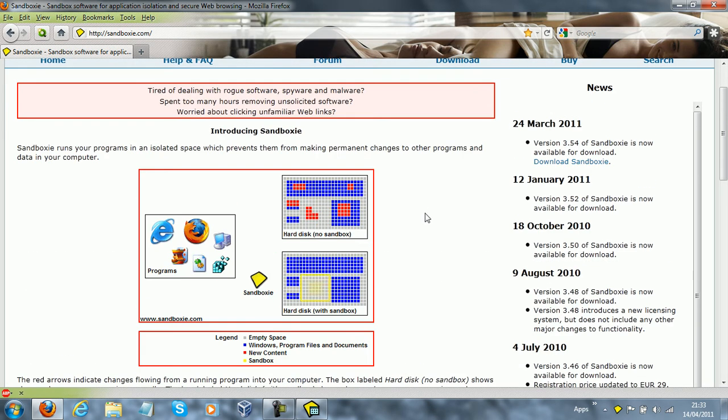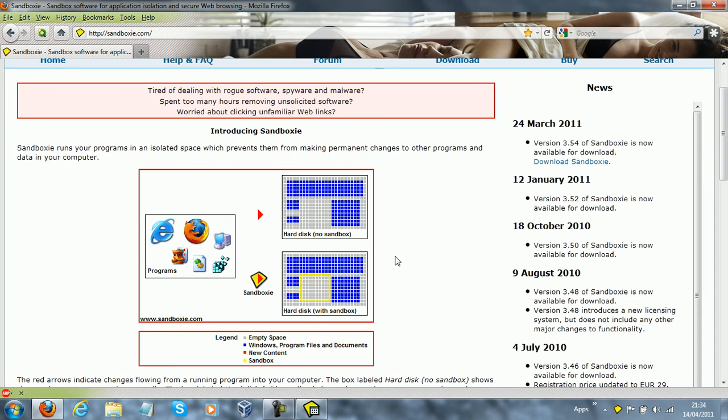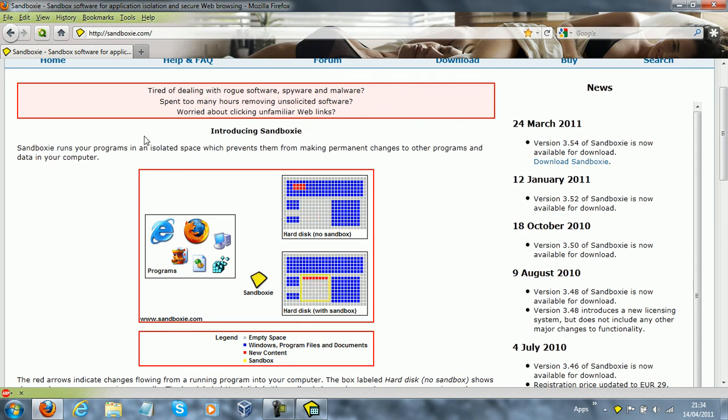Because when a virus gets into your computer, it could send off any file that it wants to, and it's obviously being controlled by another person. And this is just like containing the viruses on an empty space on your hard drive, and then once you've done with everything that you've been using in the sandbox, and if you don't want it anymore, you just get rid of it and it goes away, and that's it. It's gone.